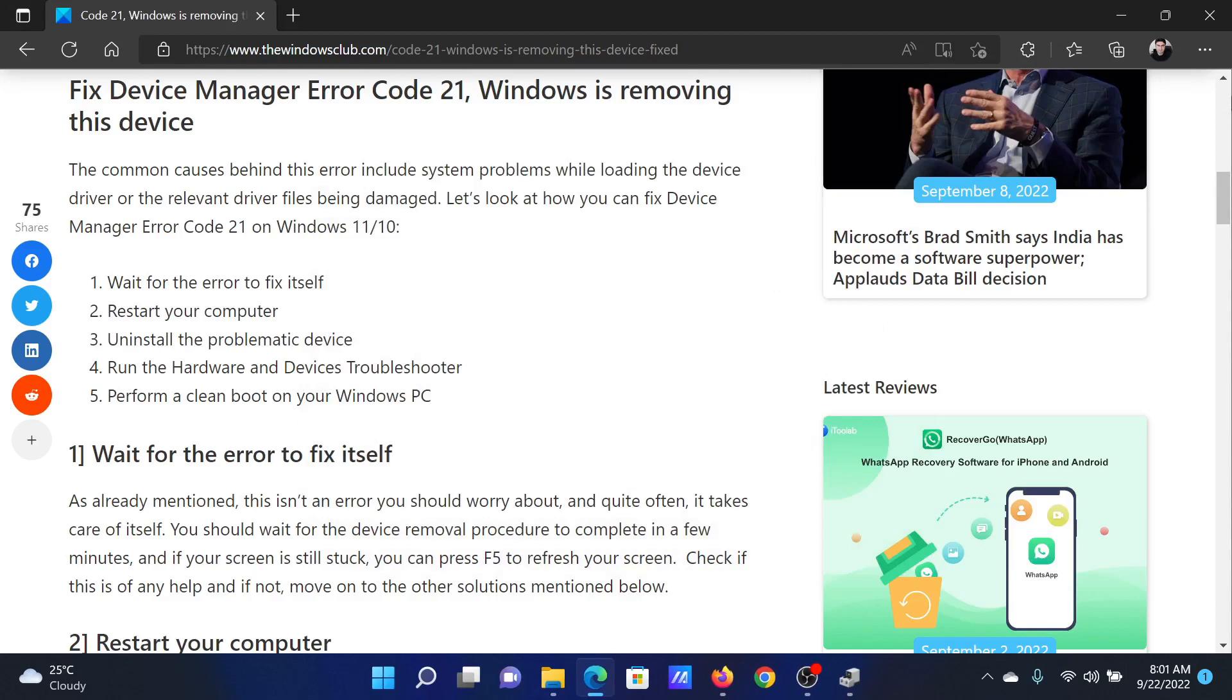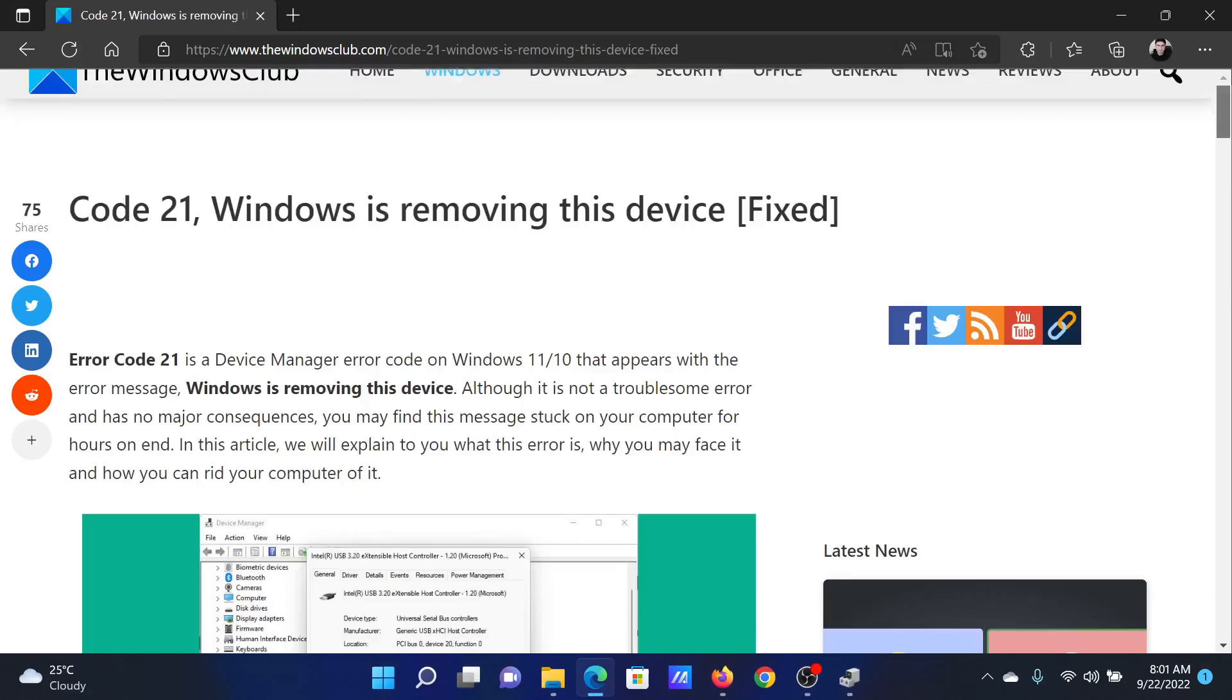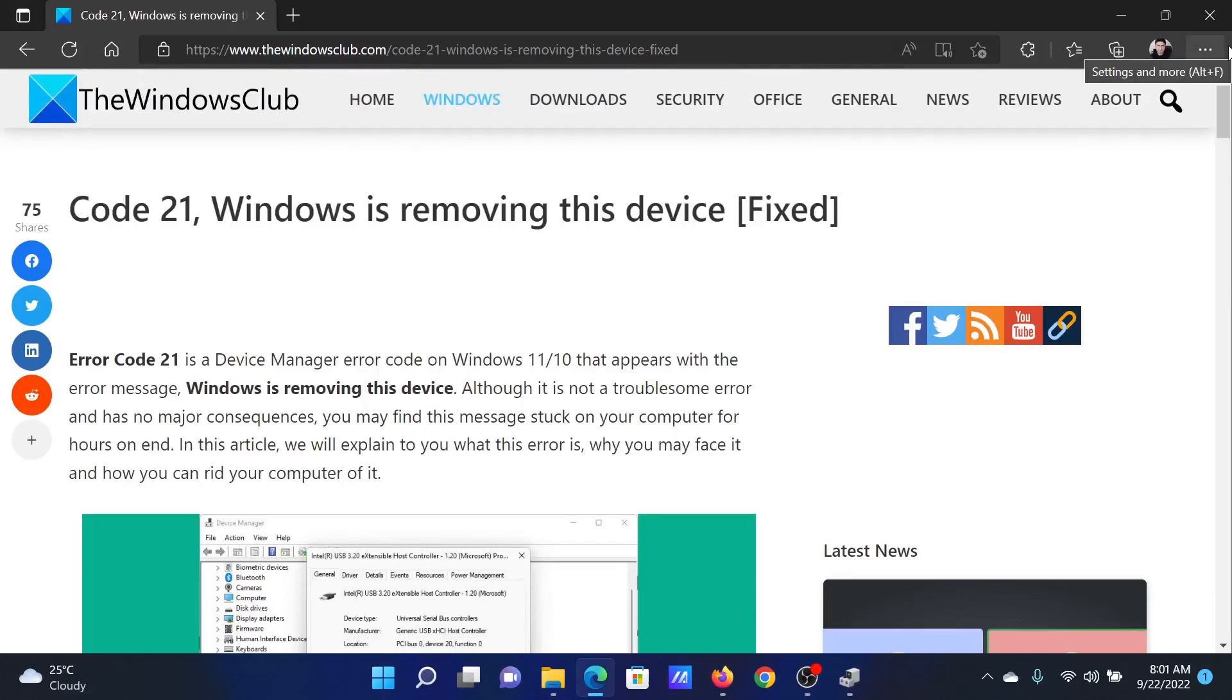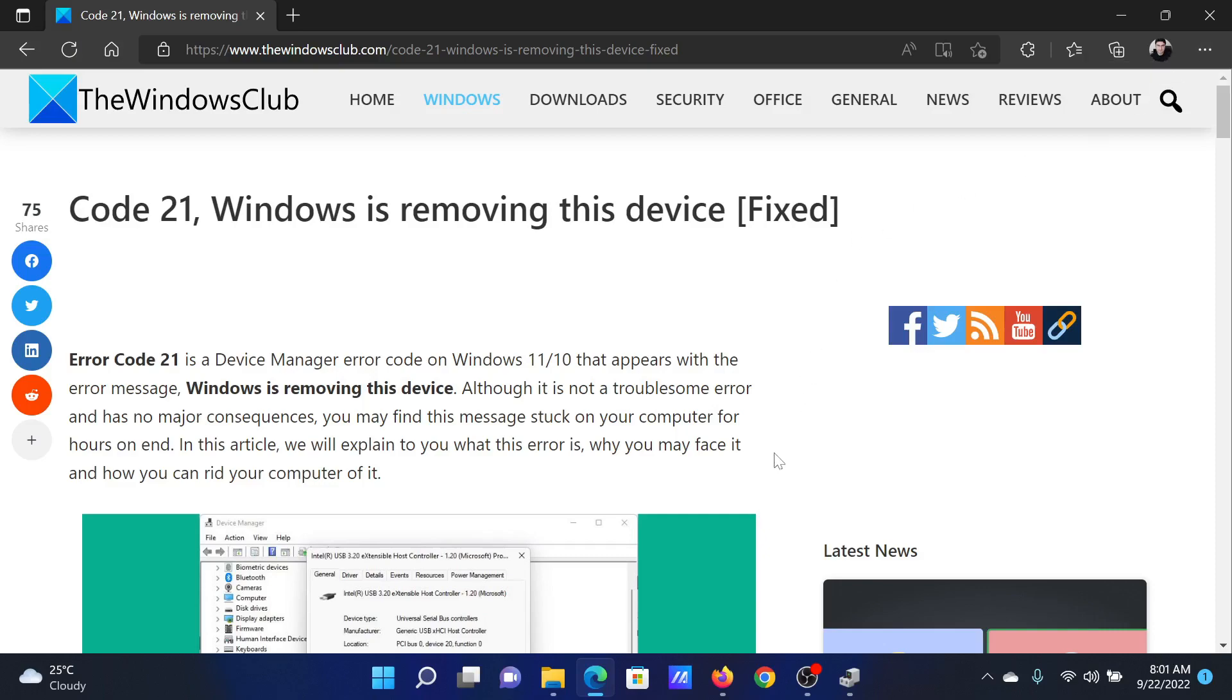Isn't this easy and interesting? If you have any doubts, please go to the original article on the Windows Club, scroll down to the comment section, and write your query. We will surely answer it. Do not forget to subscribe to the channel. Thank you for watching this video and have a nice day.